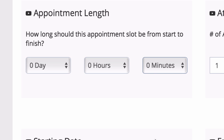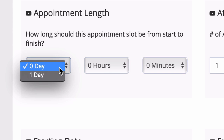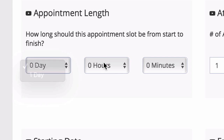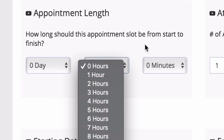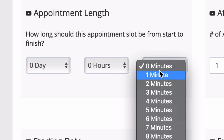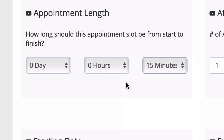To set the length of your appointment, simply choose the length in days, hours, or minutes. If our appointment was going to be 15 minutes long, we would choose 15 minutes.